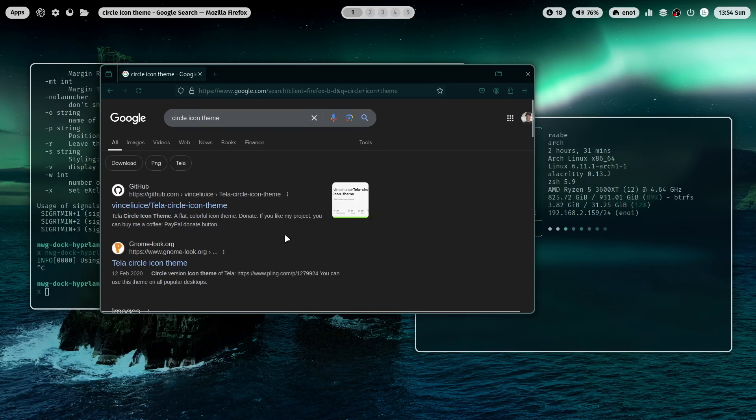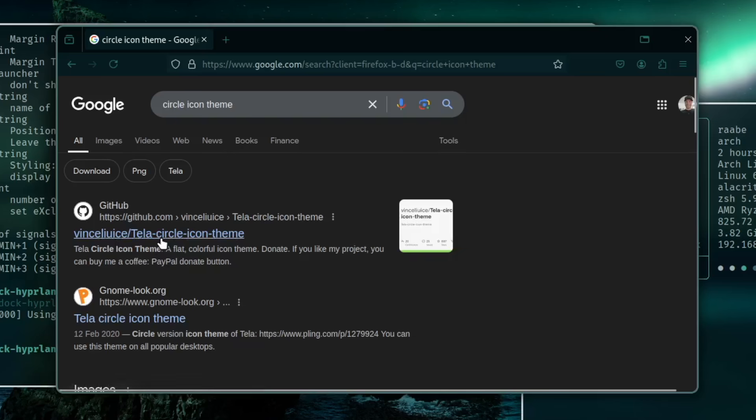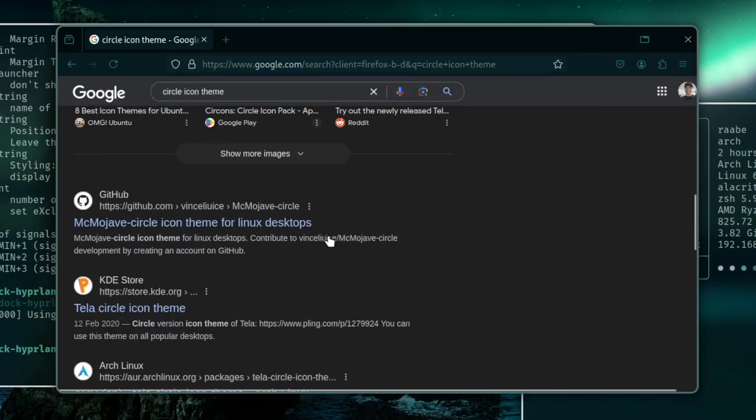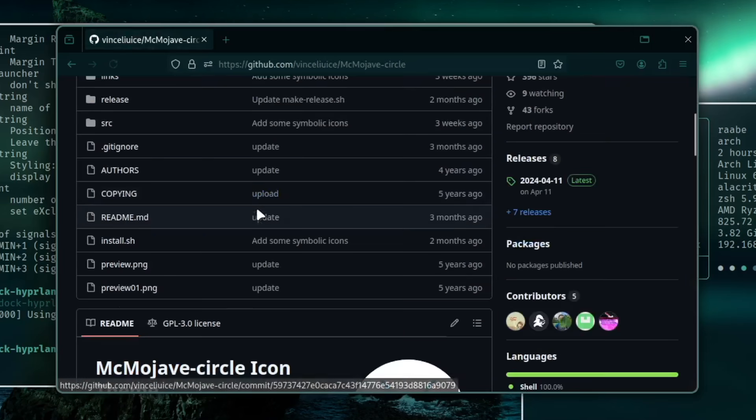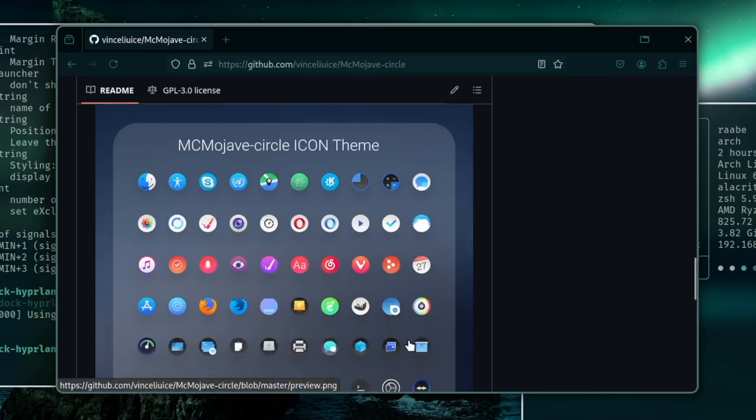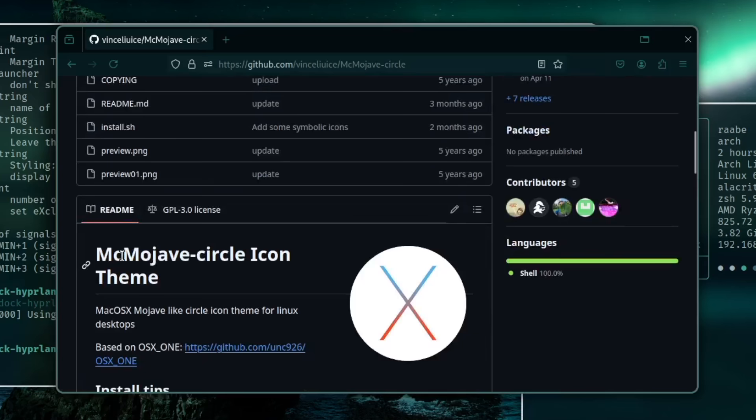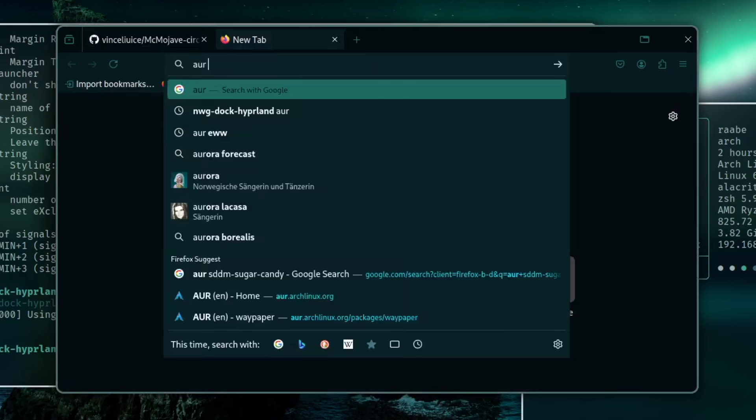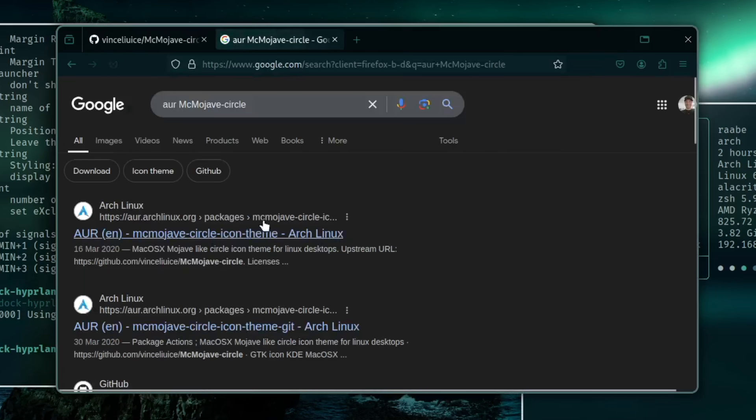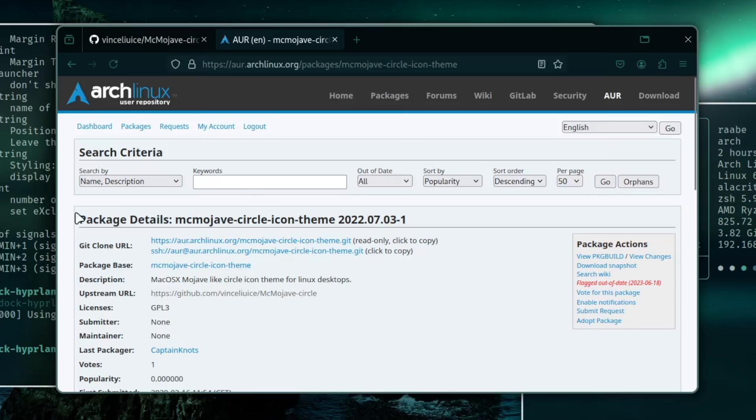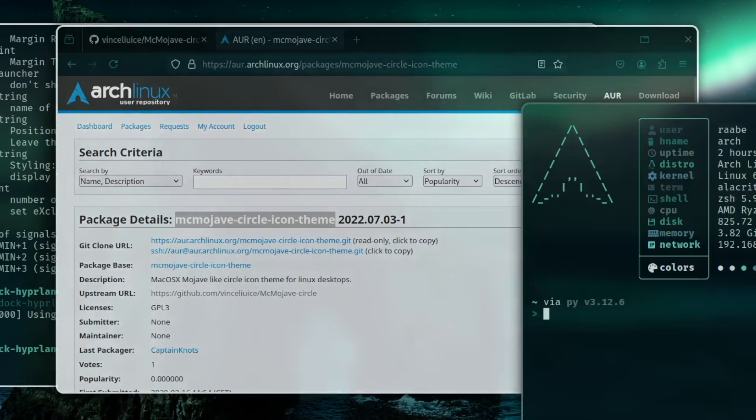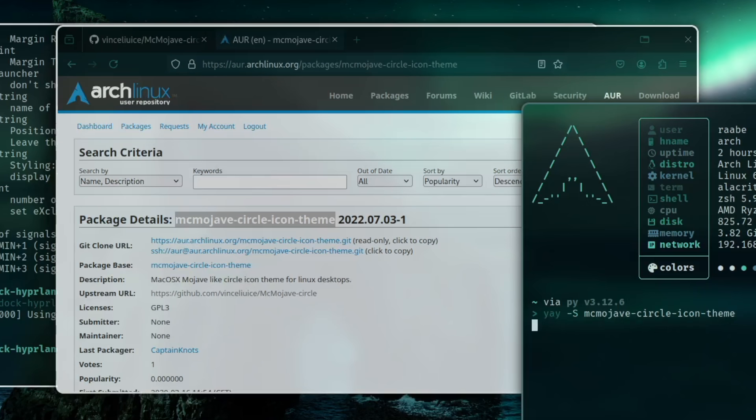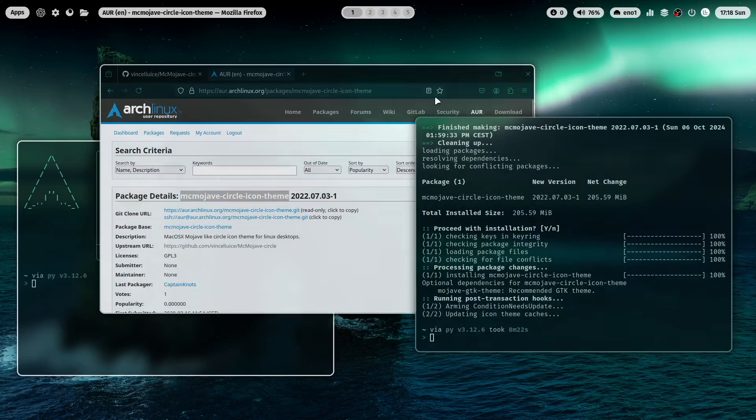I think there are two very famous ones. It's the Tela circle icon theme and the Mac Mojave circle icon theme. I want to try the second one. And it will look like that. Let's try to install it and see if there is an AUR package available. Here you are, Mojave circle. Here is the AUR package. And let's try to install it with yay -s and the name. Yeah it's there. The installation is complete.